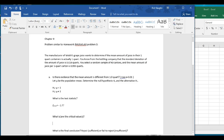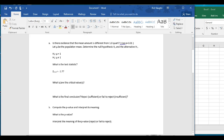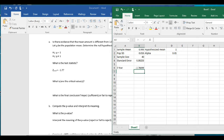Now we need to find the critical values. In a two-tailed test, we take alpha and split it into two tails. So we take alpha divided by 2 and find the plus-or-minus z values that cut off 0.005 on the left and on the right. I'll find both z-critical values using the NORM.INV function in Excel.